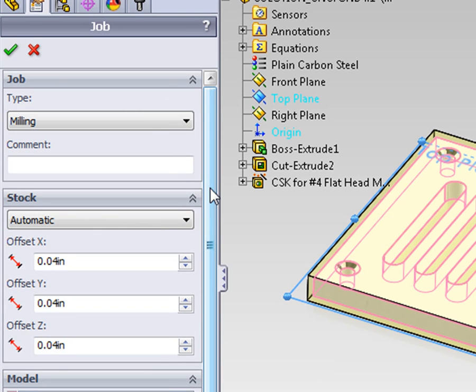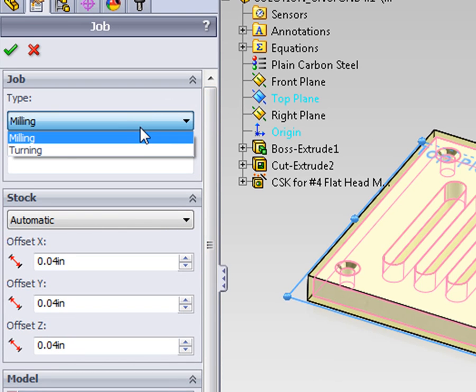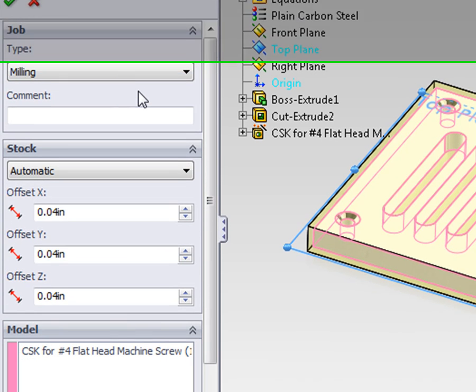For this part, we are creating a milled part, so we can leave the type as milling.